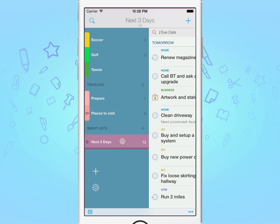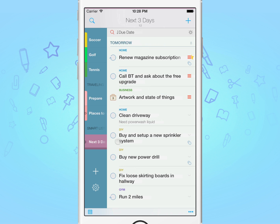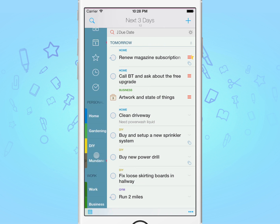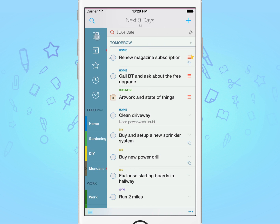You could, for example, create a smart list to list all the tasks that are due in the next three days, and use a tag called shop. To do this, let's first tap on the all list so that the search applies on all tasks.